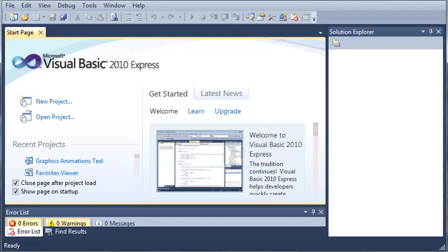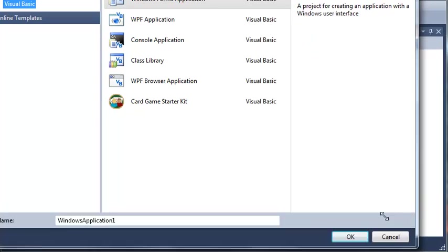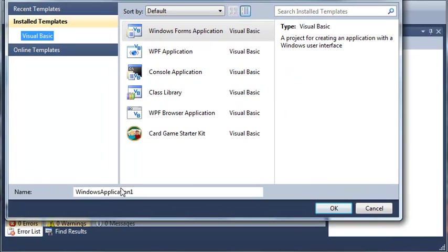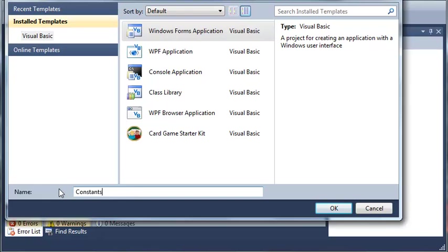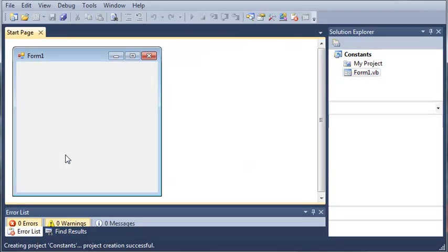So, let's go ahead and create a little demo for this. We'll select New Project, select Windows Forms Application, and we'll call it constants. We'll wait for that to load.